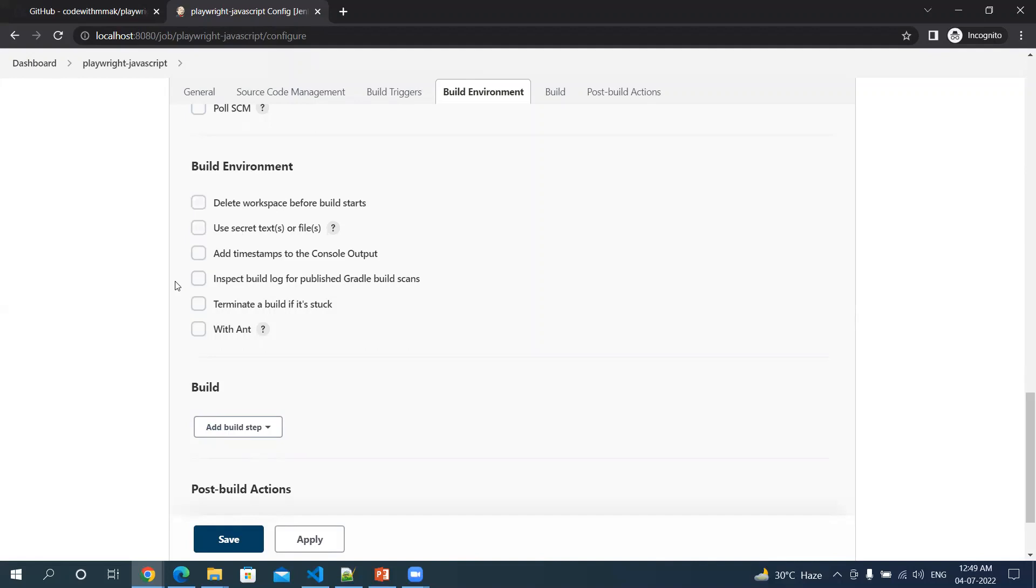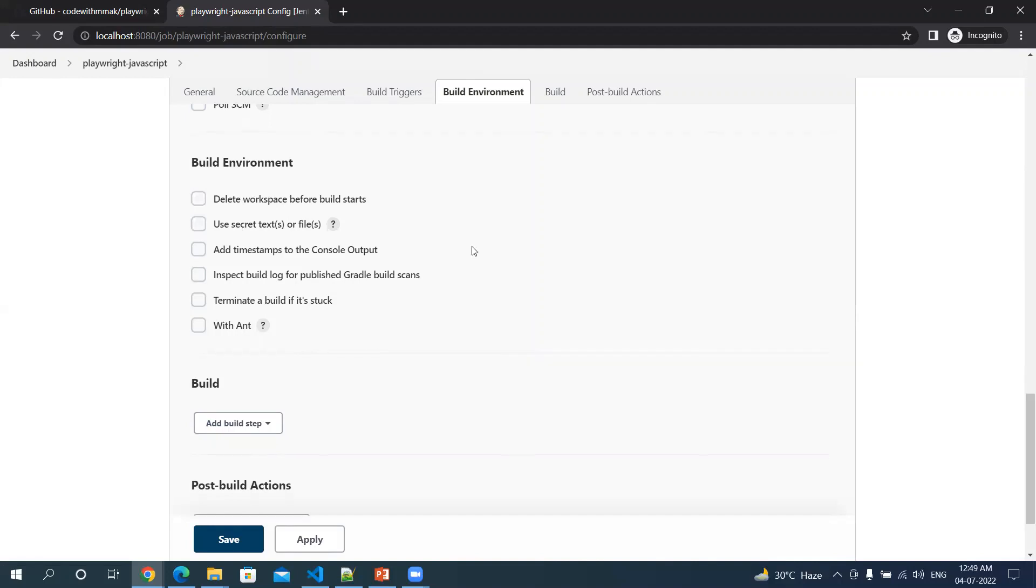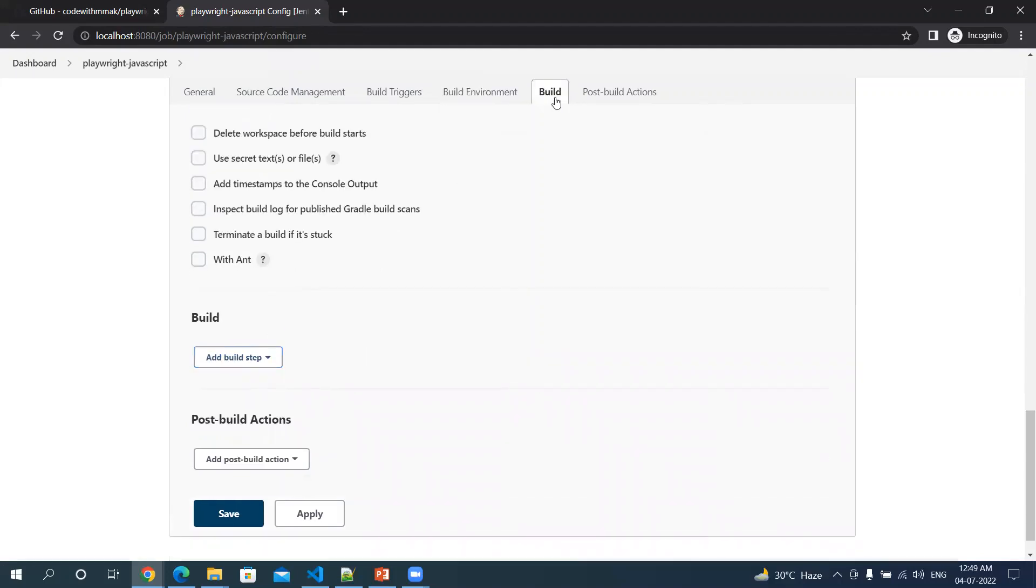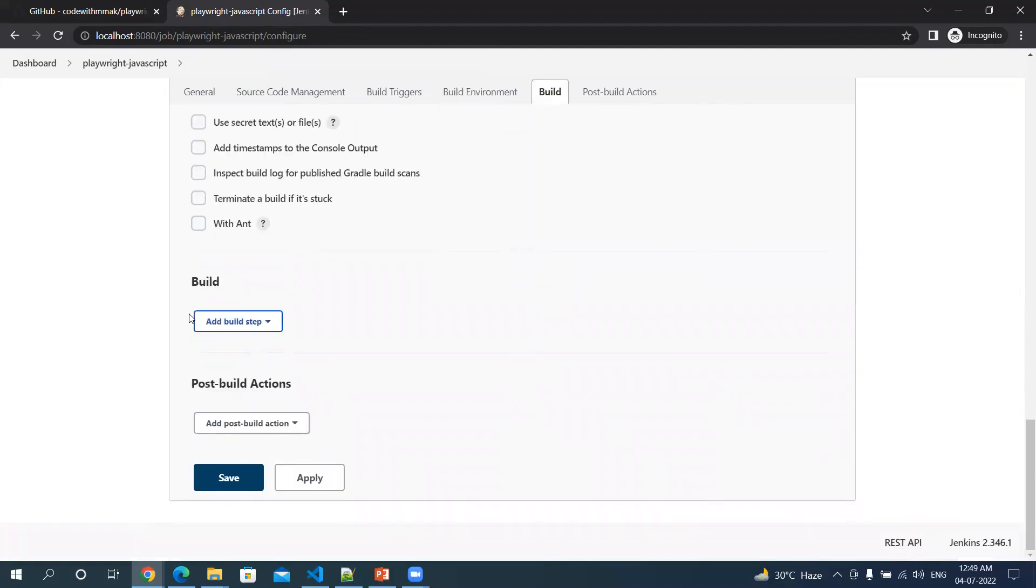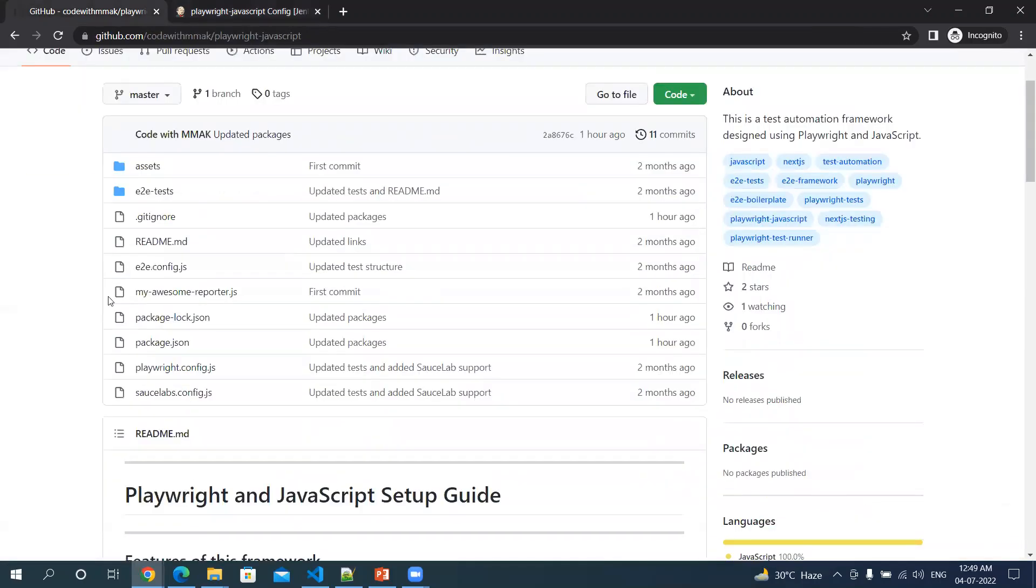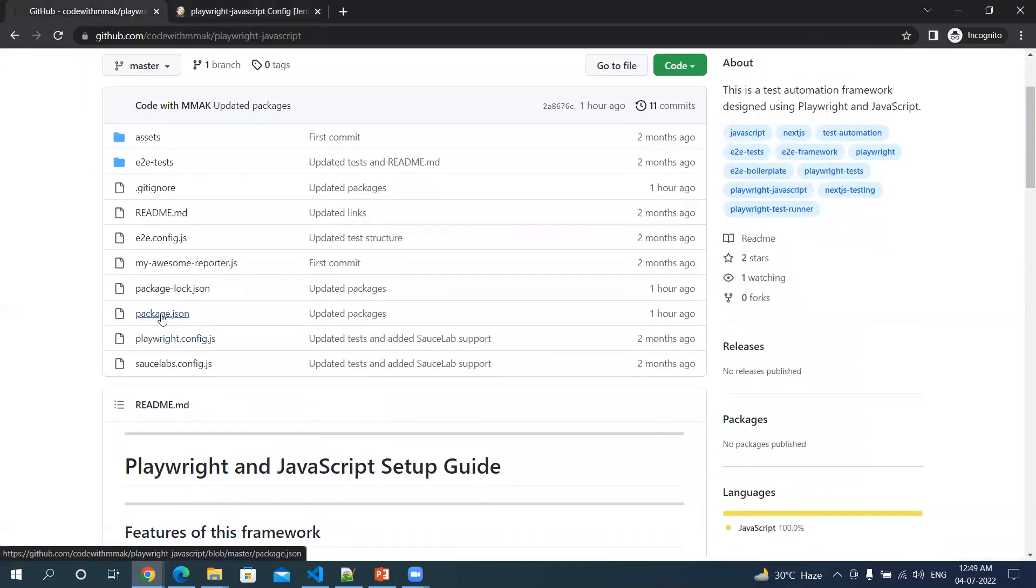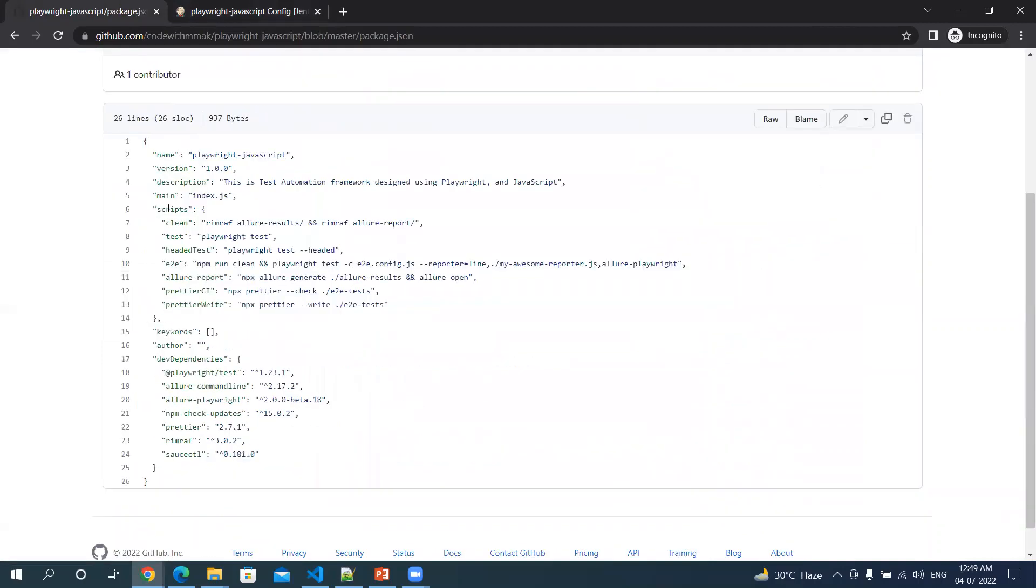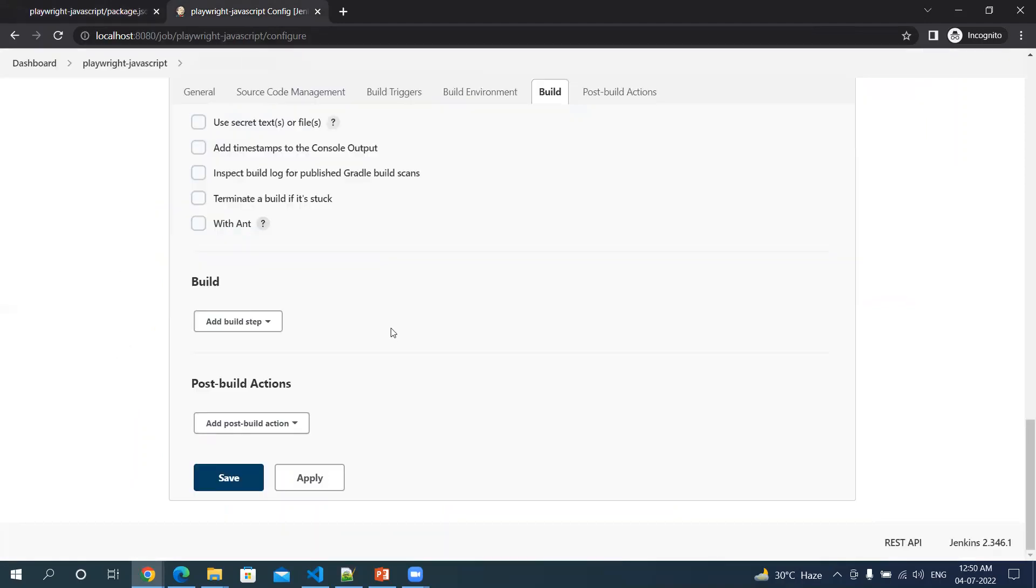Let's give the build path. We have some commands which we were running to trigger our Playwright on local instance. If you remember from this repository, if I go back to the package.json file, under scripts we have so many things which we have specified to run. We can make use of this while we are executing from Jenkins as well.